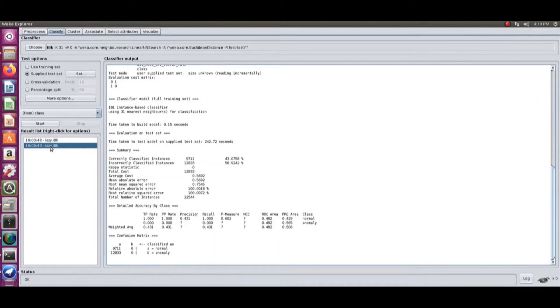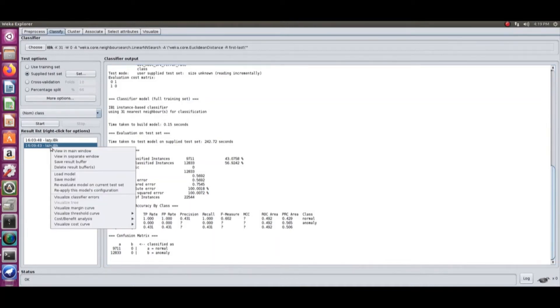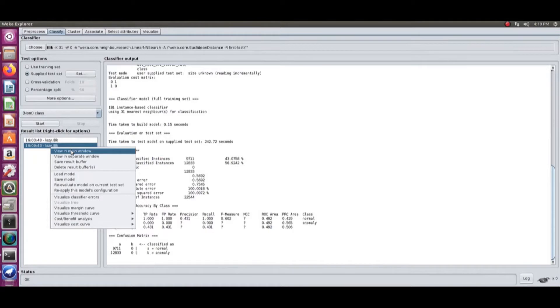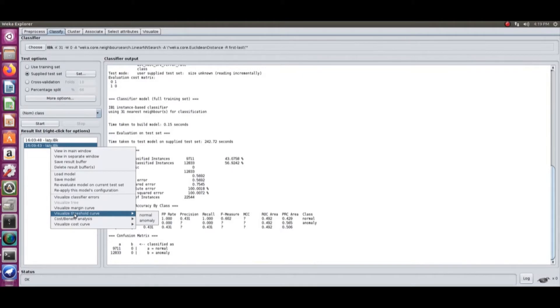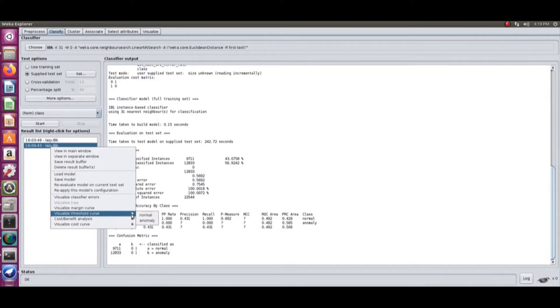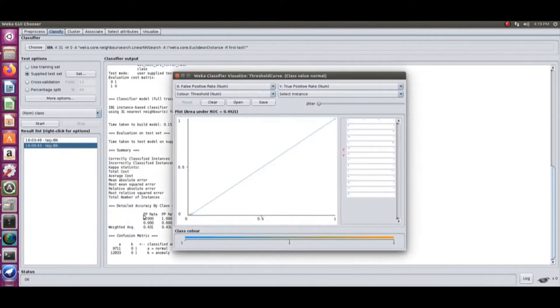Today we'll learn what differentiates between different classifications and which is more effective. This is called the visualize threshold curve. Once you get the result list of the classifier, you can do it for the anomaly or the normal. In most cases you will do it for the anomaly.